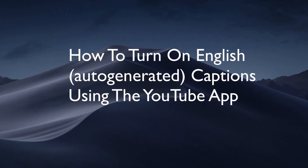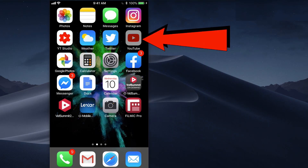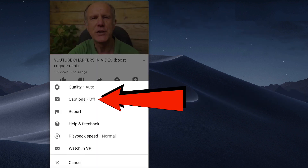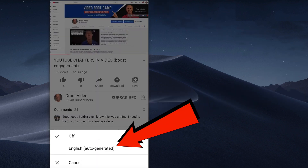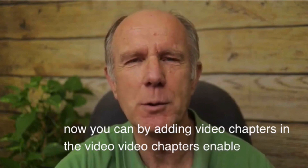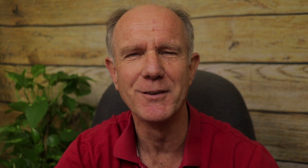Here's how to turn on the English auto-generated captions using the YouTube app. Tap the YouTube app, tap three dots on the video, tap captions off, then tap English auto-generated. Now you see the auto-generated captions under the video. Keep in mind the channel owner must have enabled captions for the video.